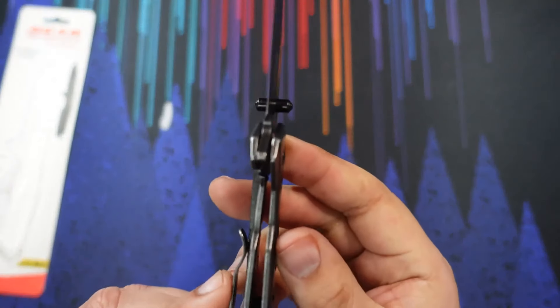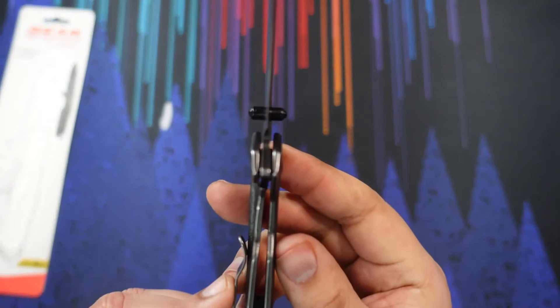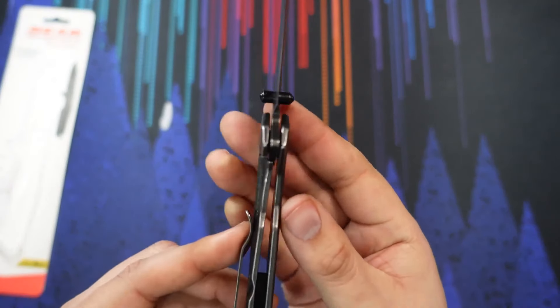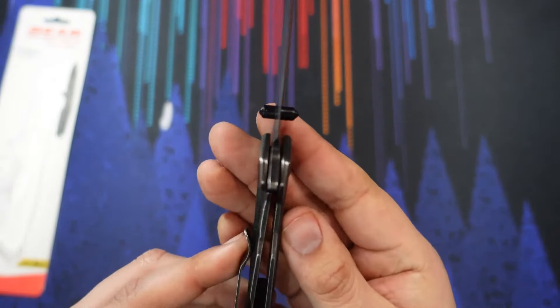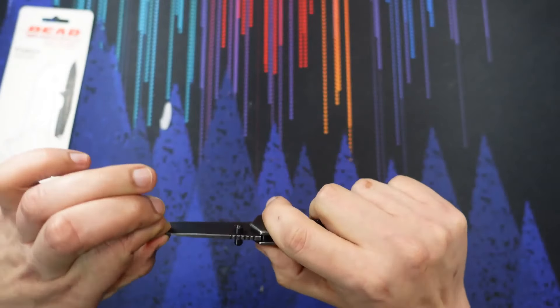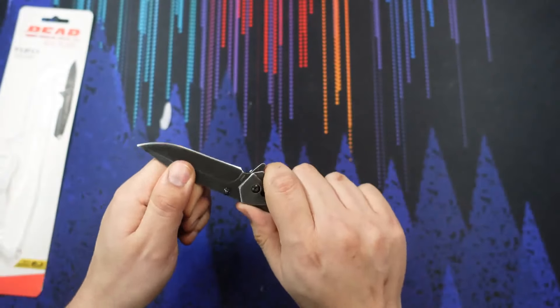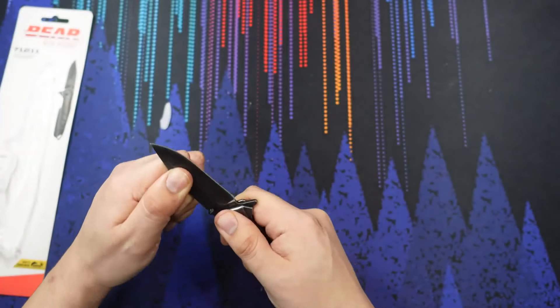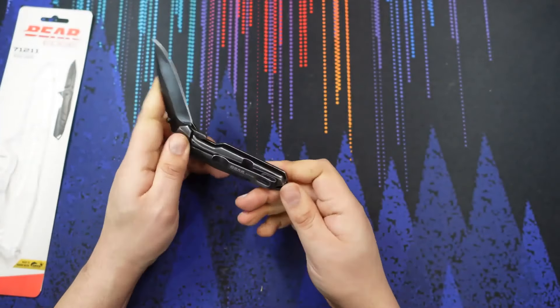Lock up on the blade, you can see right there, is still pretty full. That's for safety reasons, I'm sure. Feels nice and secure. No blade play whatsoever.